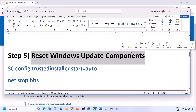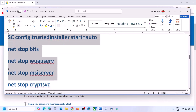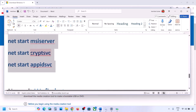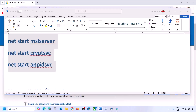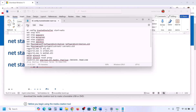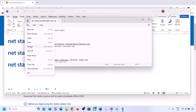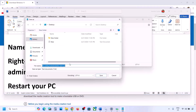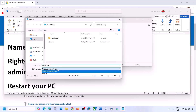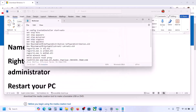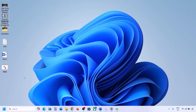The next step is to reset Windows Update components. Copy all the commands provided in the video description. Open Notepad, paste all the commands, then go to File, click Save As, name the file 'wufix.bat', set Save As Type to All Files, set the location to the Desktop, and save it.